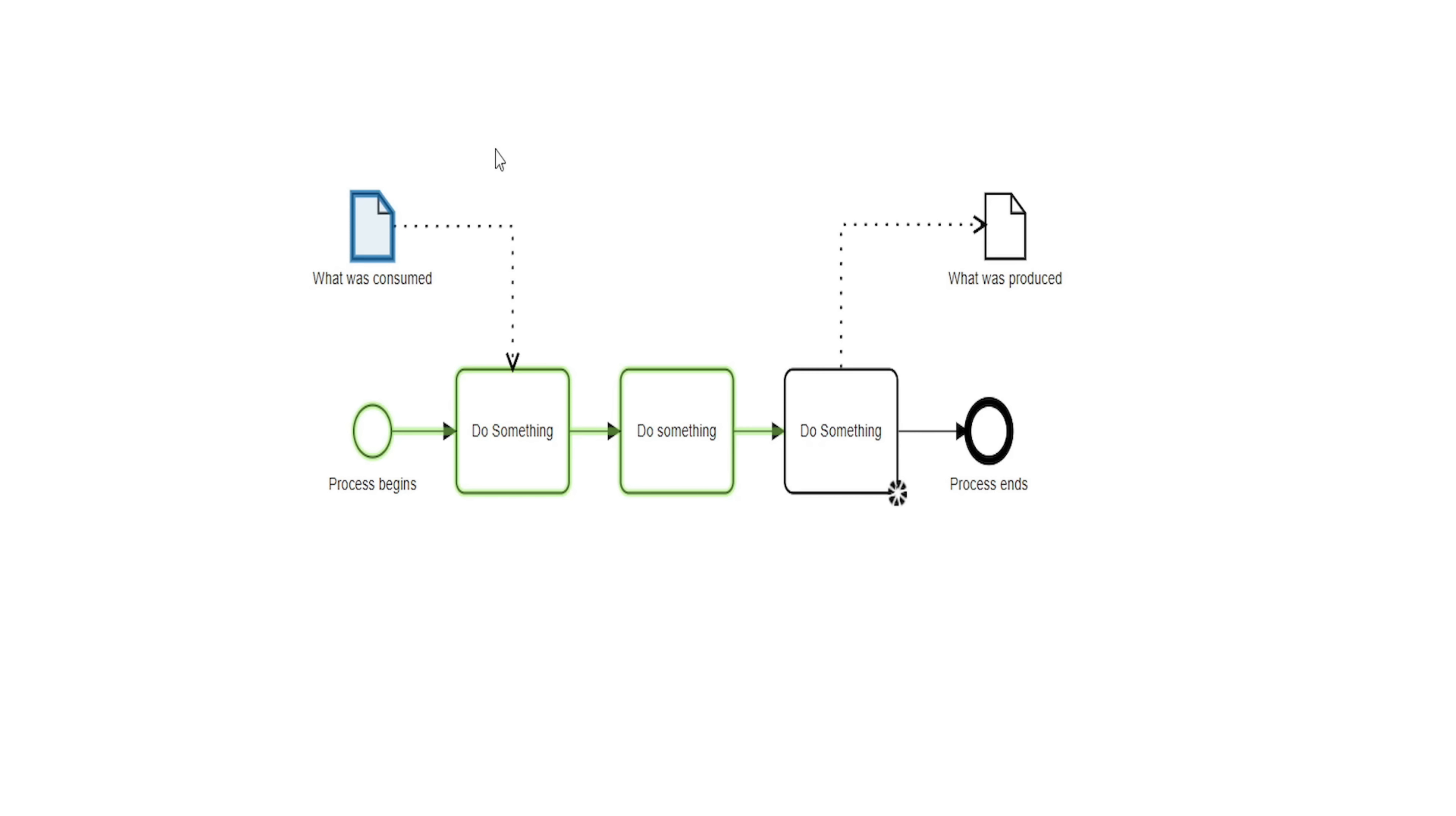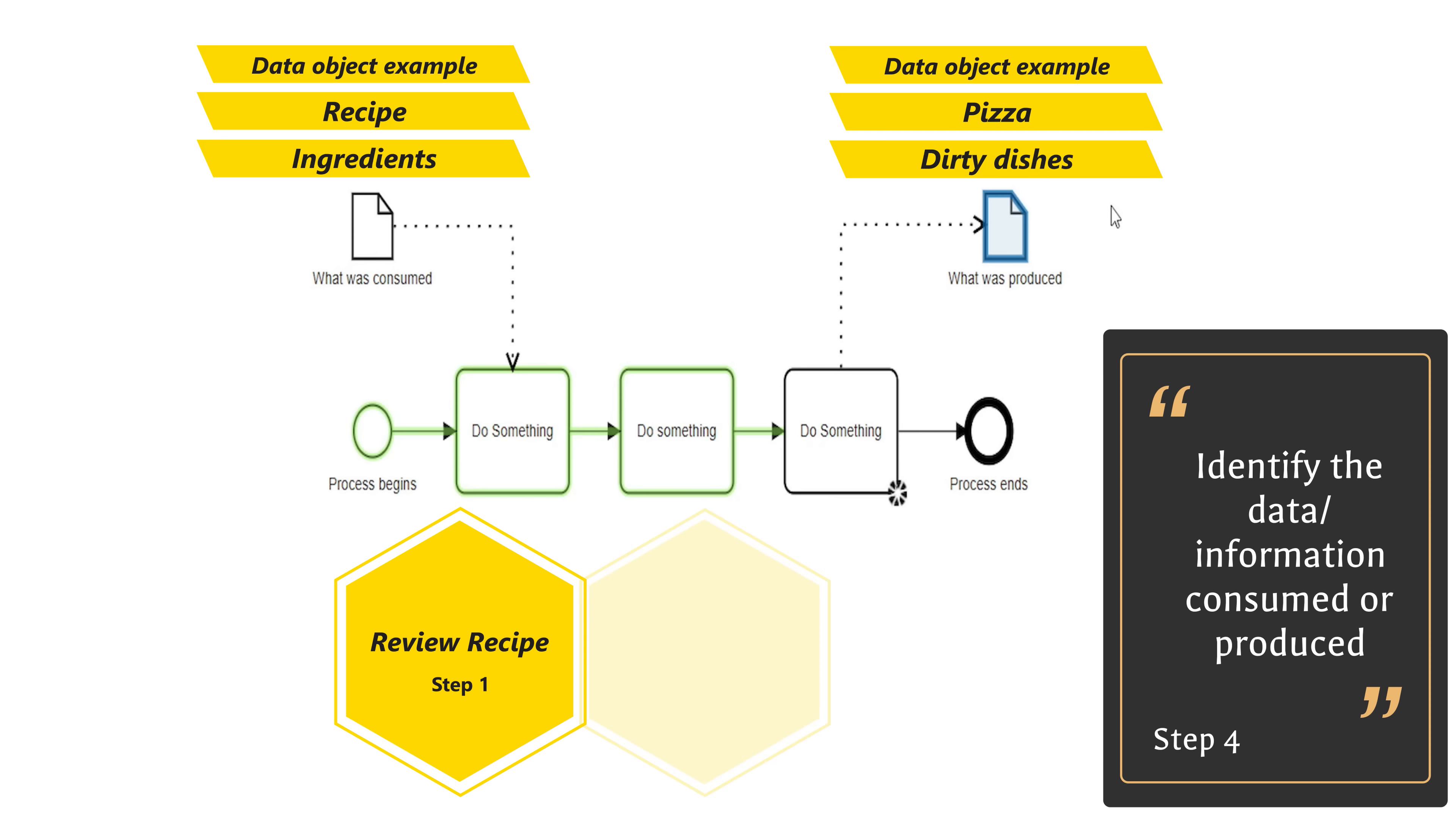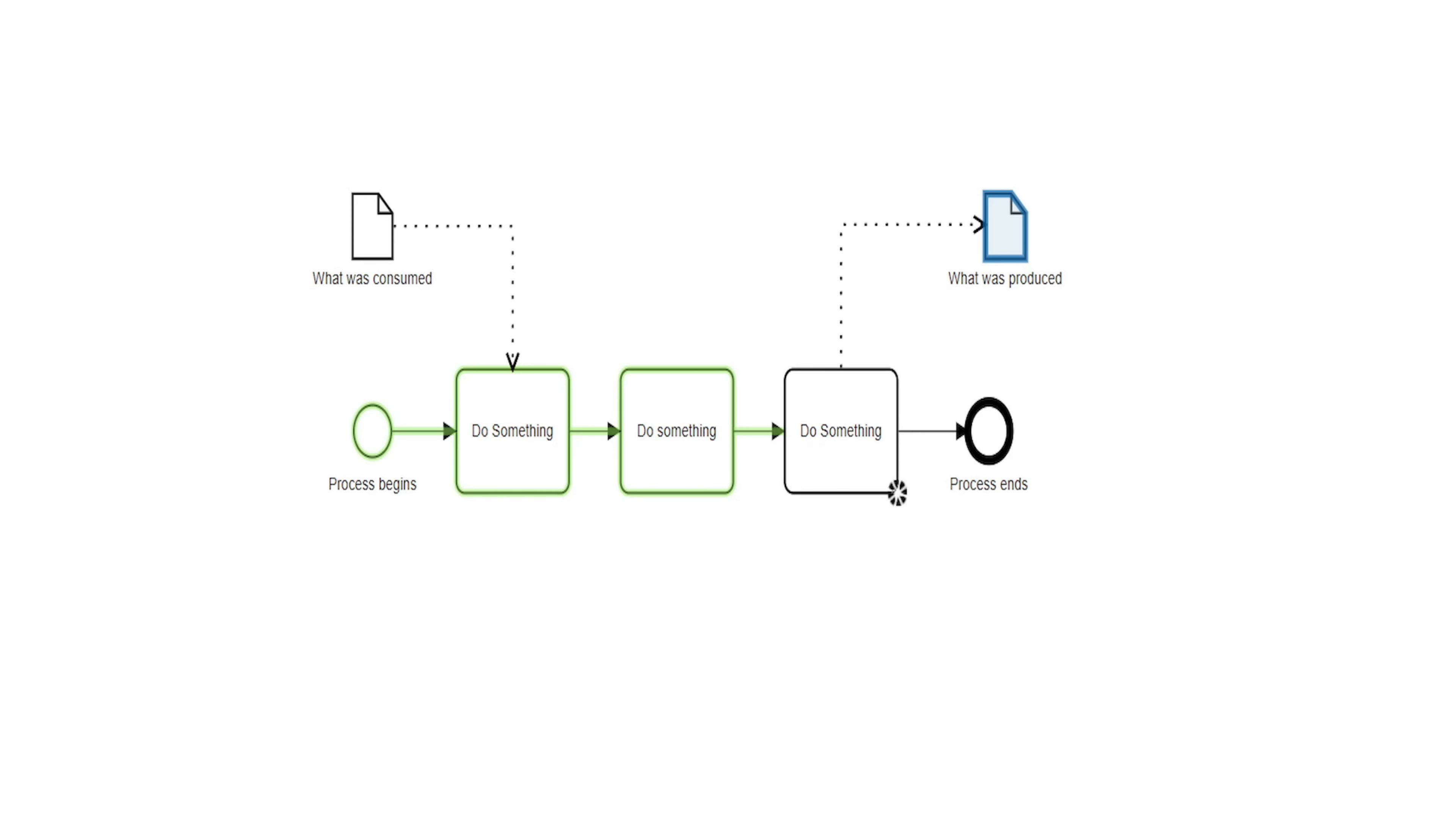Fourth, describe the transformation of your process. I do this with data objects. Data objects are great at depicting the information that is either consumed or produced by your activities. Did you take information or data to take action in your process that eventually led to the creation of something? That's a great way to communicate this transformation of your process.